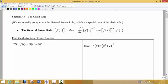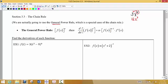Let's go back to an idea we've already talked about. If we have something like 3x to the fourth, the power rule says that if you have x raised to the power of 4 with a constant out front, you take the exponent, multiply it times the constant out front, and then reduce the power by 1. This is the power rule, and now we're going to talk about the general power rule.